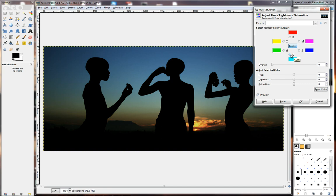And then we can tone the colors in. We can set exactly how much of each color we want. You'll notice we've got red, we've got magenta, blue, cyan, green, and yellow. So, I'm going to start with the blue.